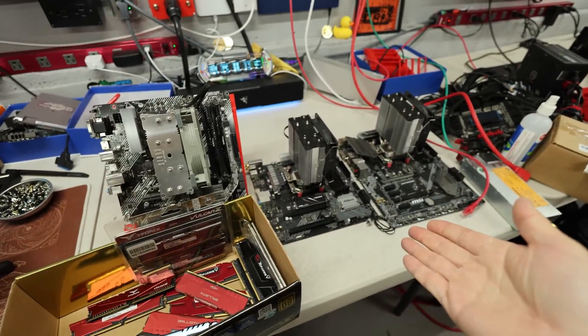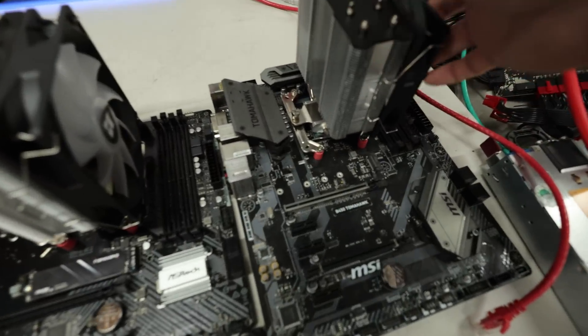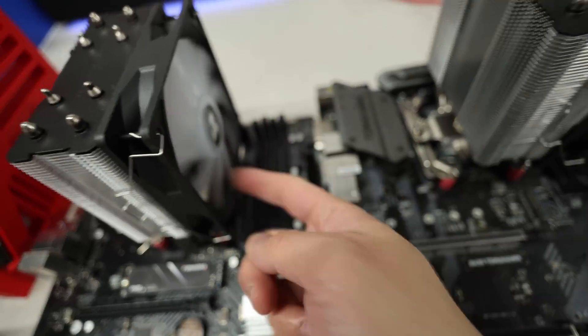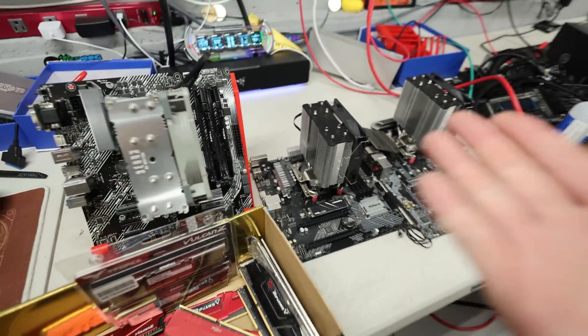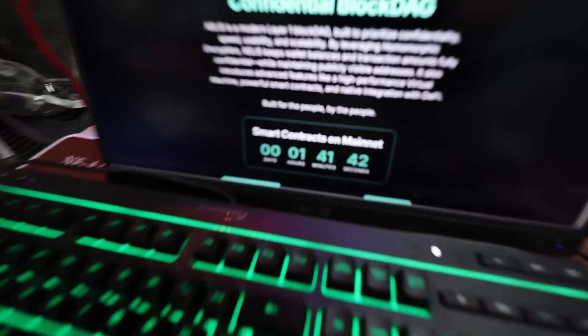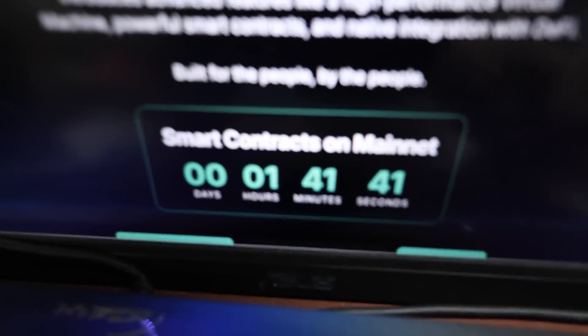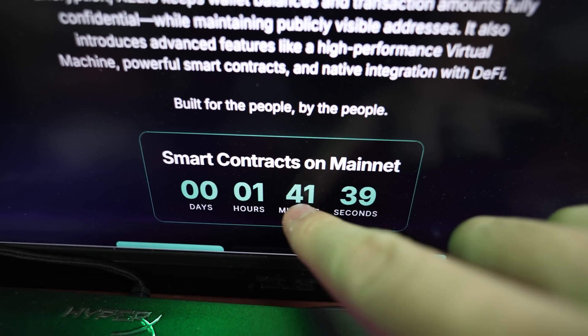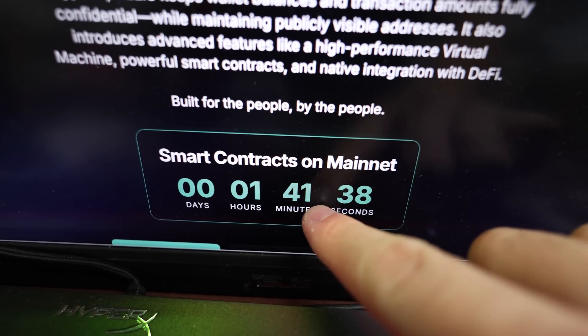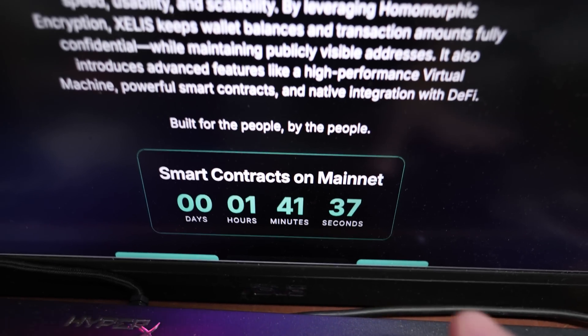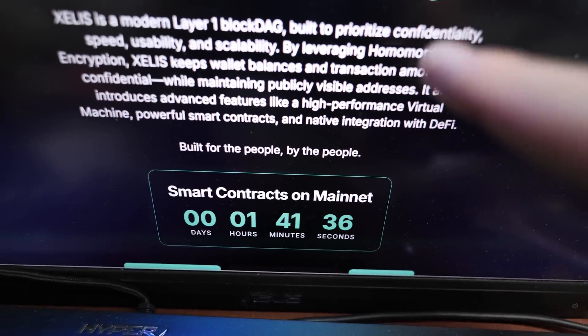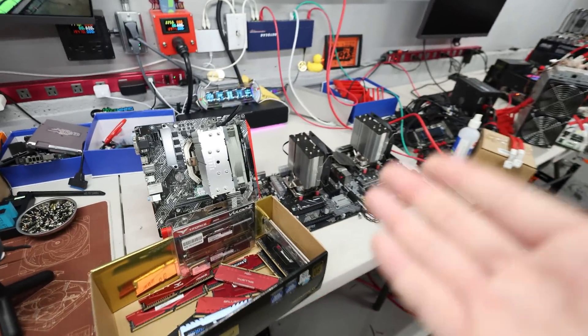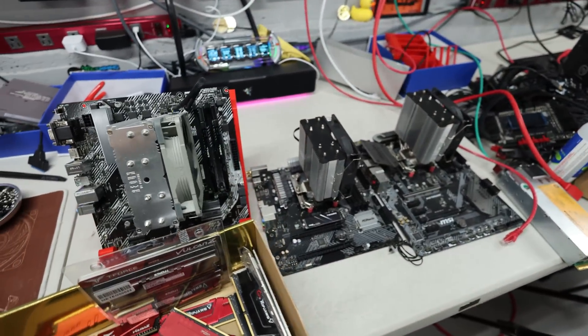Hey guys, Red Pen Mining here, hope you're doing well. Having a really great day this video. I just saw Zealous is going to be hard forking here in about an hour and 41 minutes and they're going to be moving from Zealous Hash V2 to Zealous Hash V3.